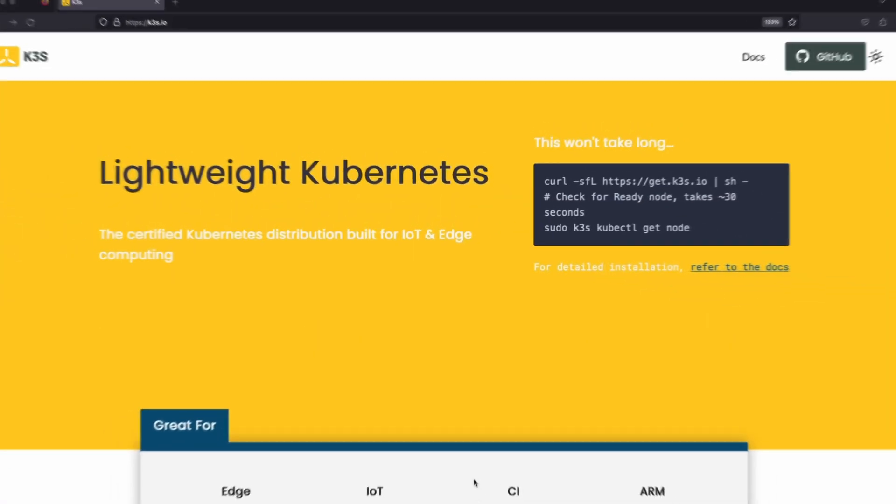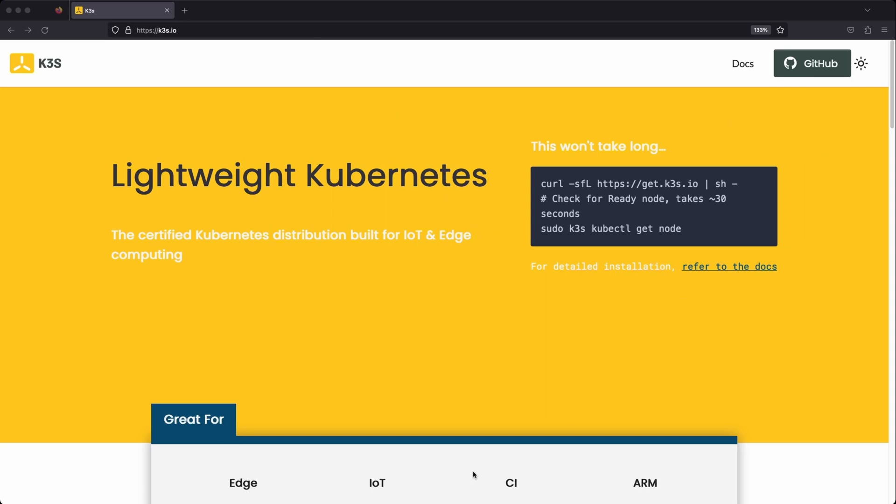Today, I'm going to walk you through how you can set up Kubernetes using K3S. If you're not familiar, K3S is a lightweight, certified Kubernetes distribution.